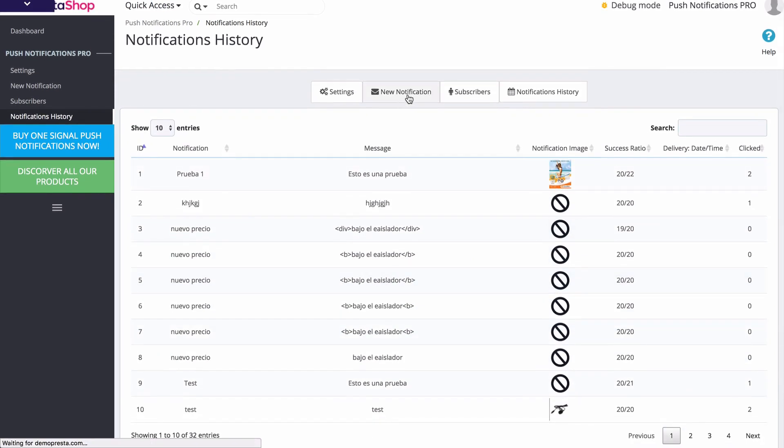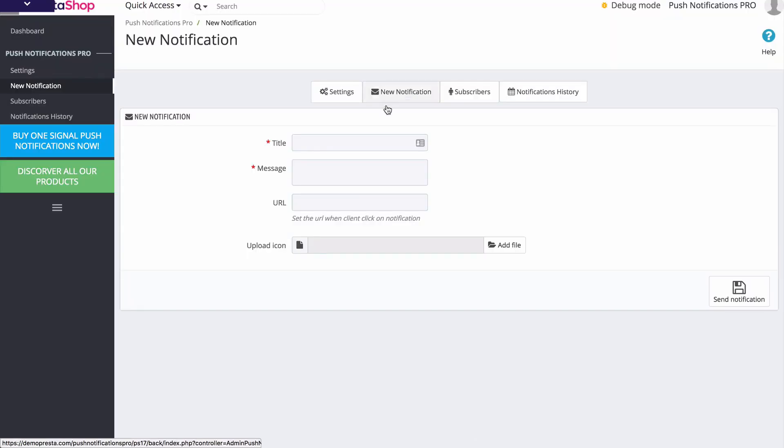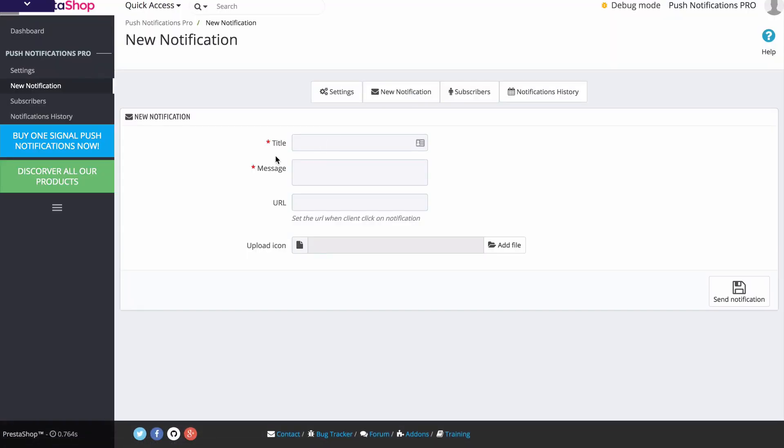And then finally, we can send out a new notification ourselves. We have our title - we're going to call this a sample headline. We have our message that we would like to send: This is my message.